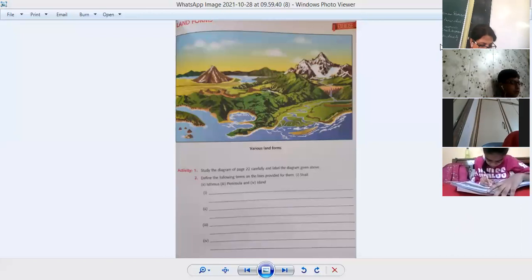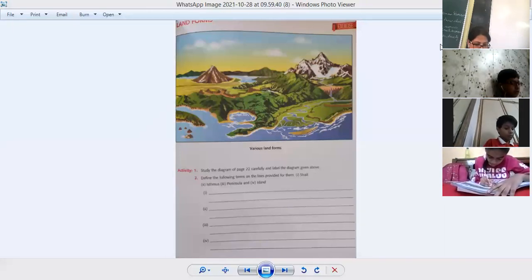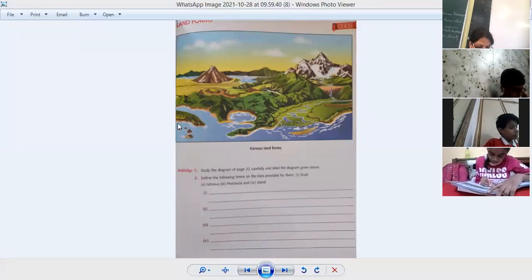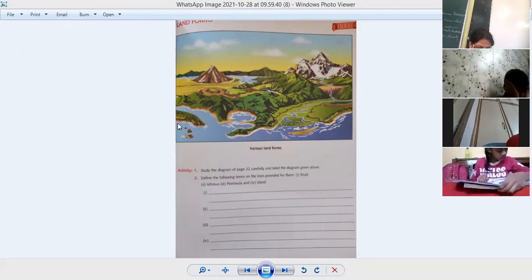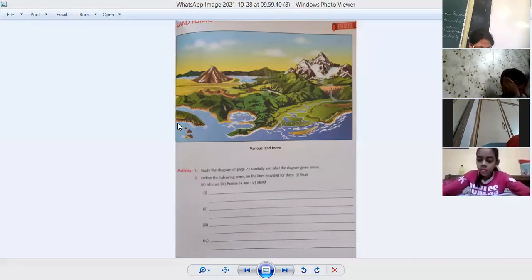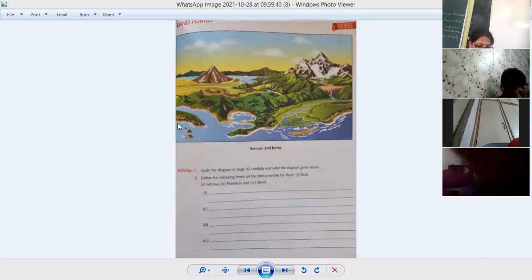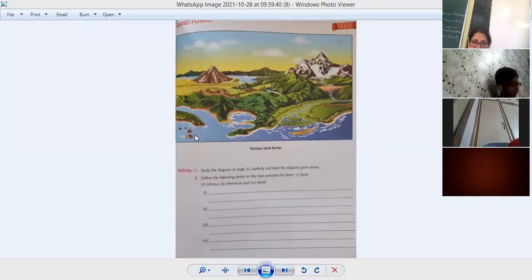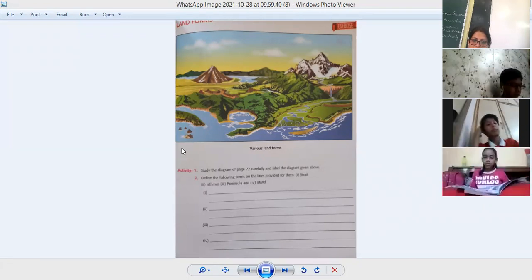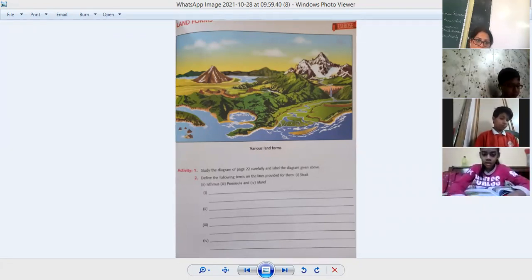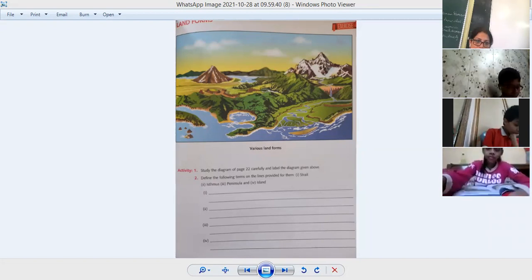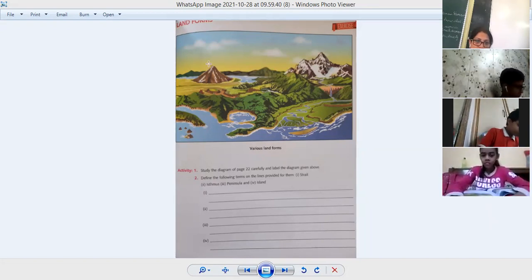Next is archipelago. It's a group of islands. Write down 'archipelago' over here. You can see the group of islands.